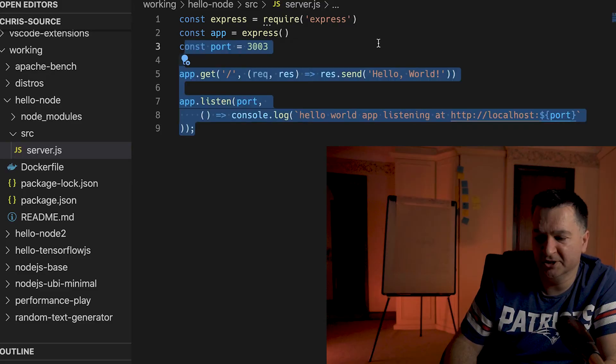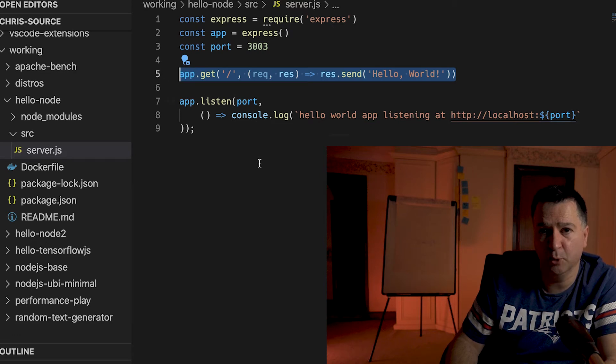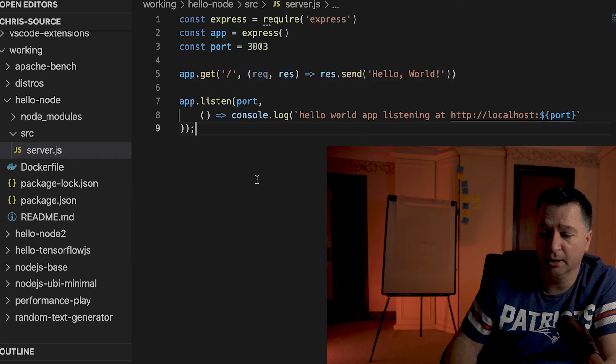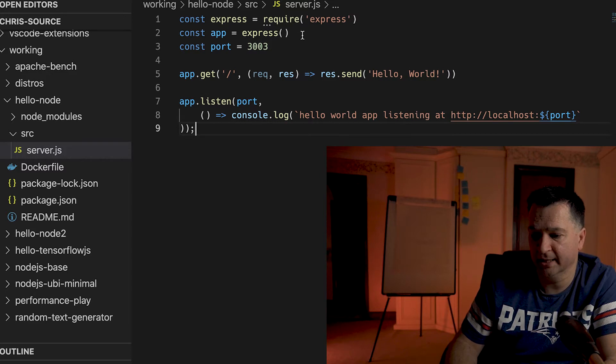What we're going to do now is build a very simple hello world application in Node.js and then use that application in our multi-stage build so we can see the difference from building in one image and deploying to another. Here is our hello world application — all it's going to do is when we hit port 3003 on localhost it's going to return hello world. We'll run that locally just to make sure it works.